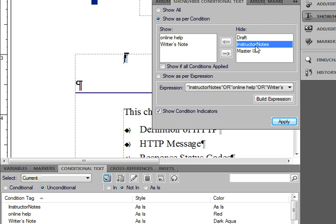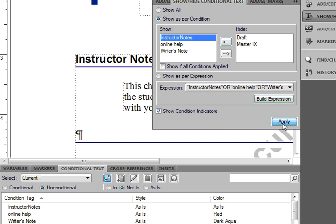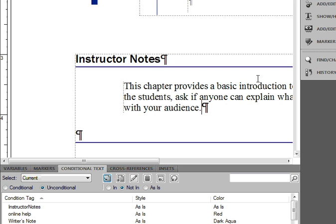If I wanted to re-show them again, I could say show my Instructor Notes, or the conditional tag, the text in the conditional tag. And there you have it.